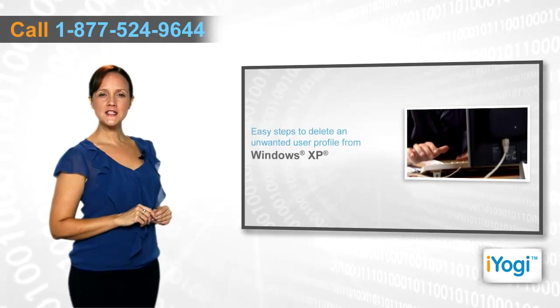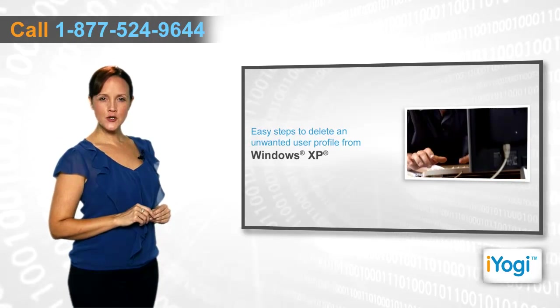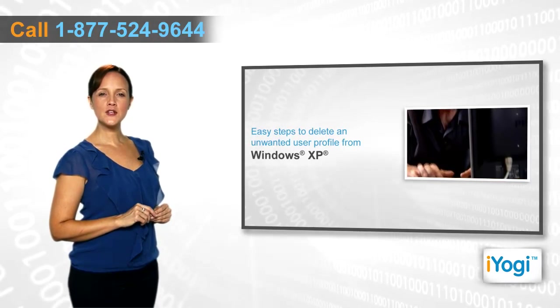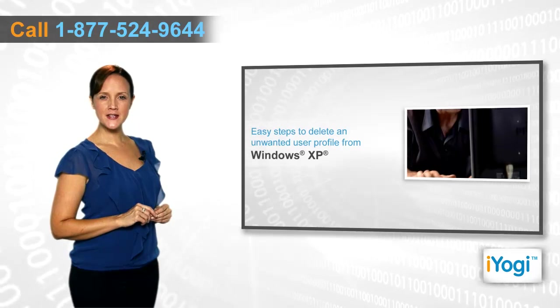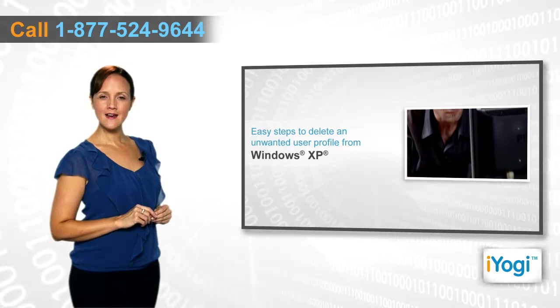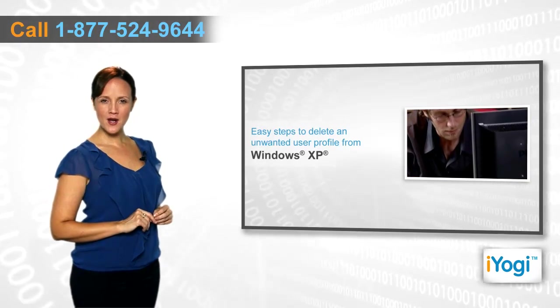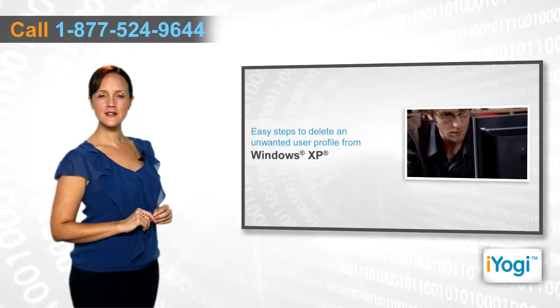If you want to delete an unwanted user profile in your Windows XP-based PC, then follow me and together we'll have your problem solved.